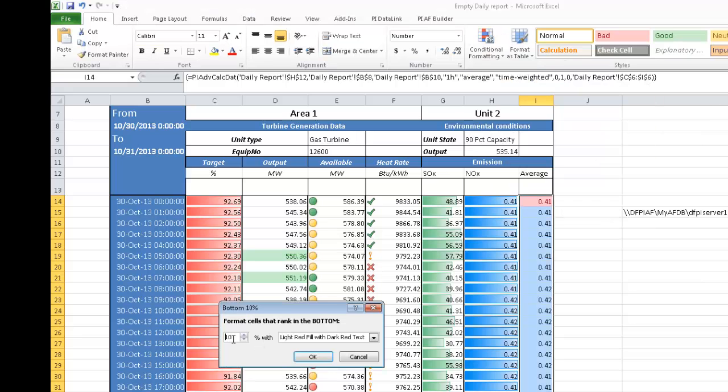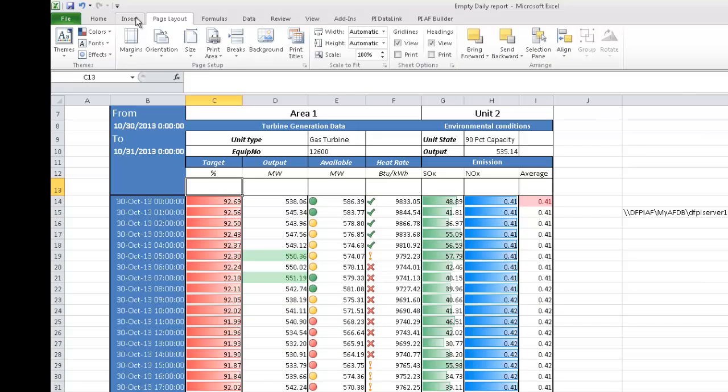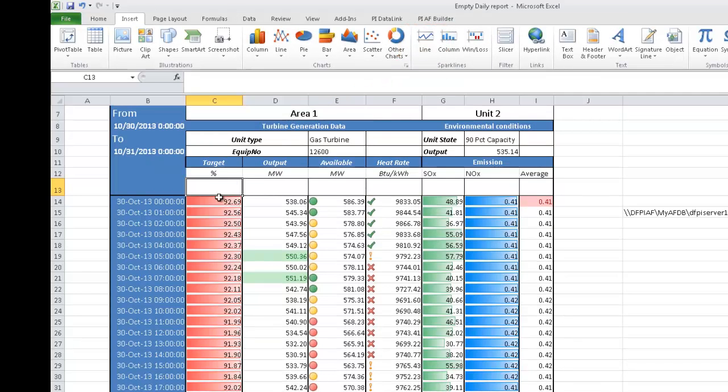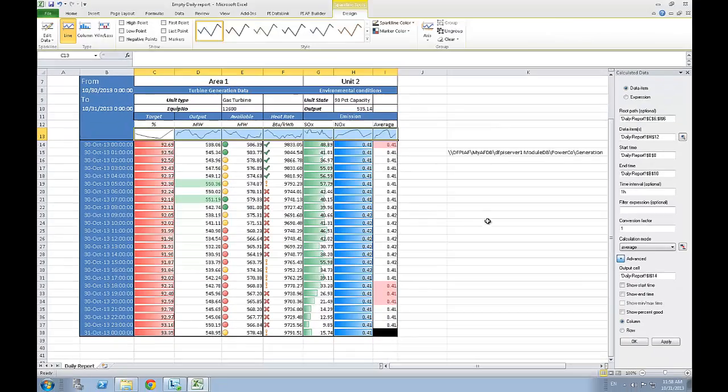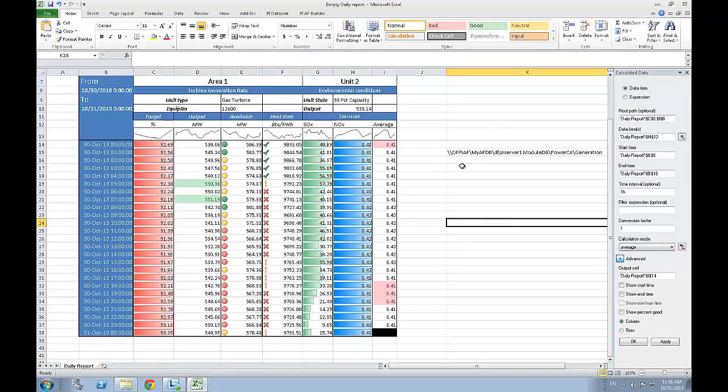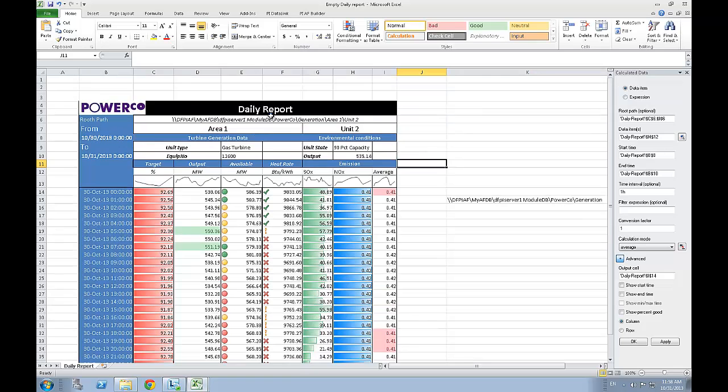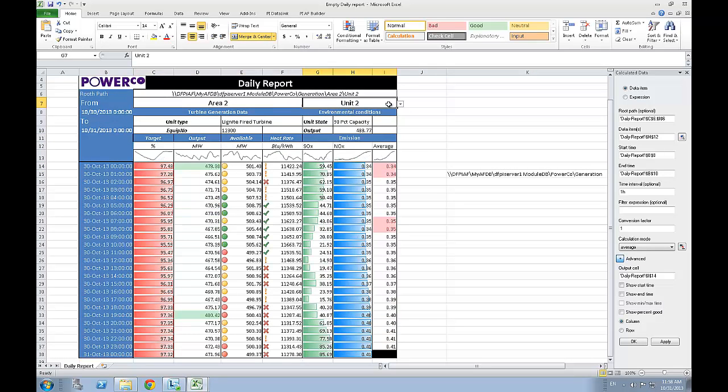Finally, you can add some more tools to quickly analyze your data by selecting some of the Sparkline features of Excel that you can find under the Insert tab. Once this is done, you will have a complete dynamic report visually attractive that you and your colleagues can share.